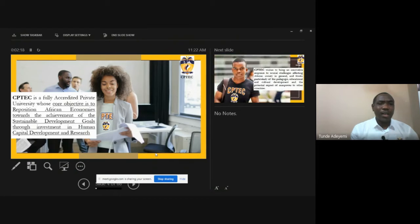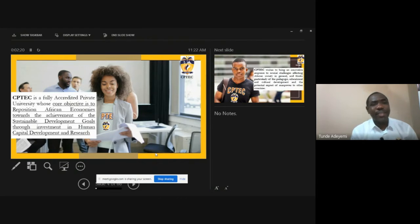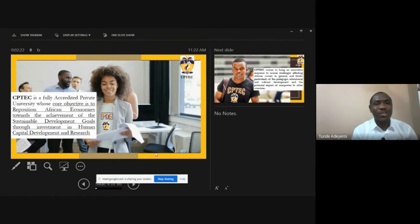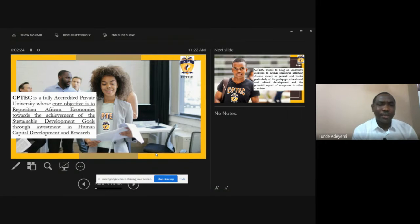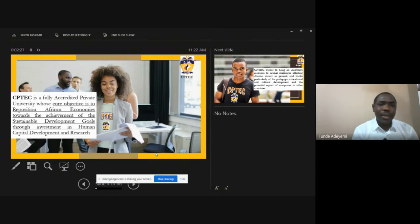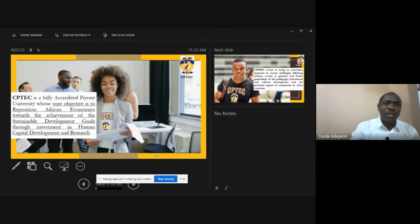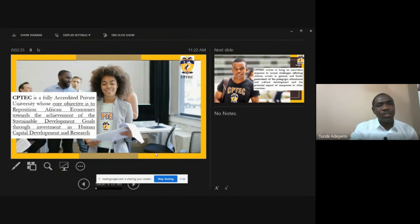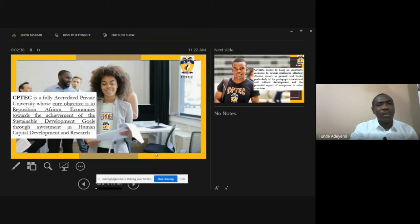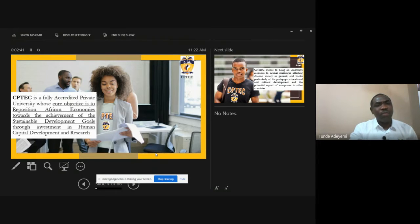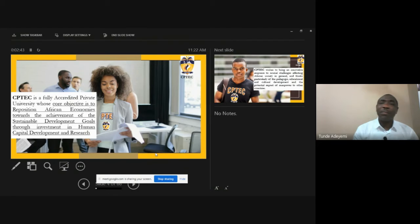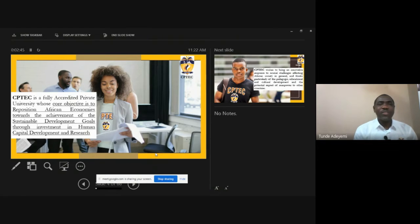CPTech as we said earlier is a fully accredited institution both in the courses and in the school by the Ministry of Higher Learning in Lome Togo, the Federal Republic of Togo. One of the key major things that we'll try to do as the objective is to reposition African economies towards the achievement of the sustainable development goals through investment in human capital development and research.